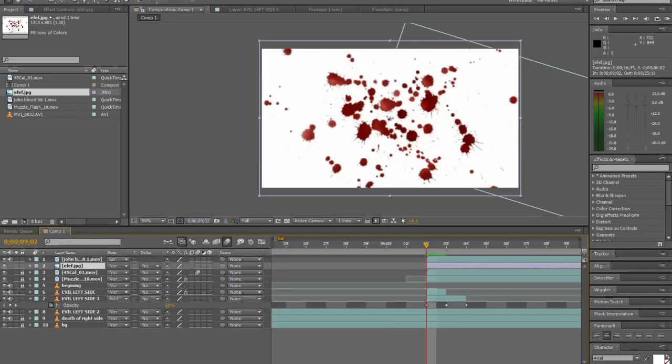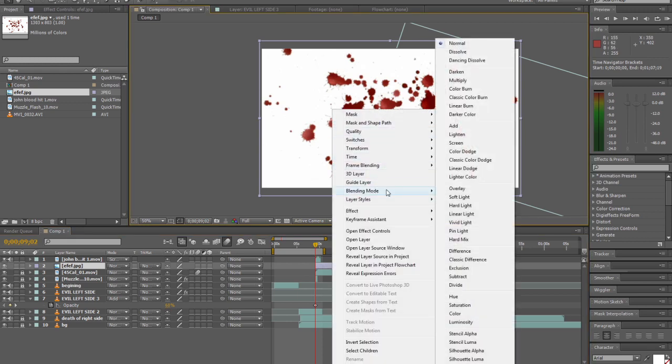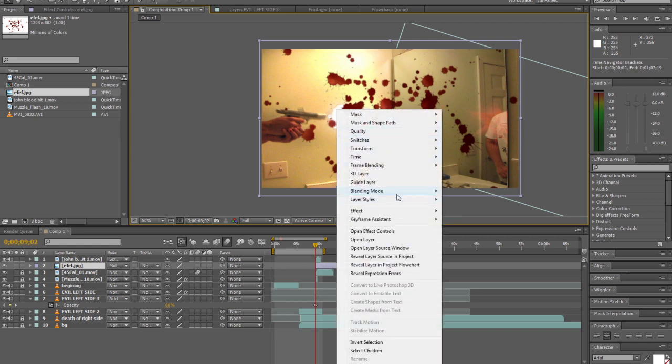I imported this picture of blood on a white background and I used the blending mode multiply and then I made it into a 3D layer and fit it to the window.